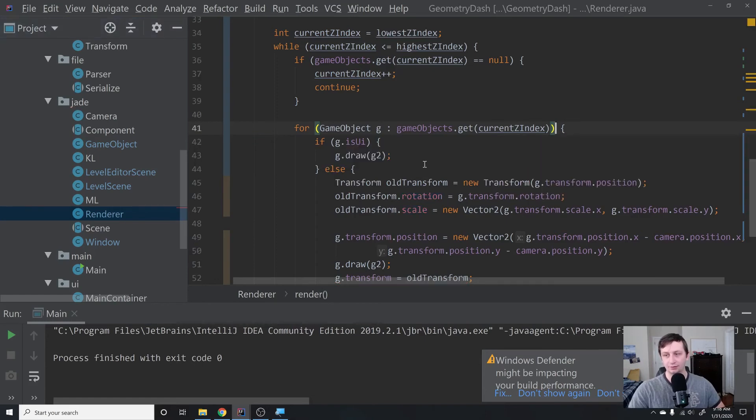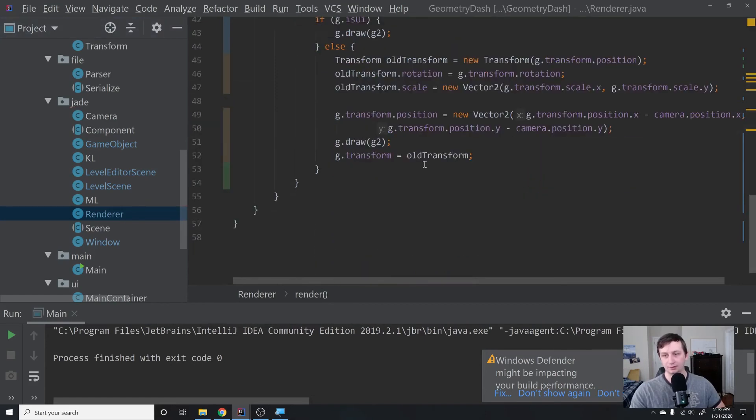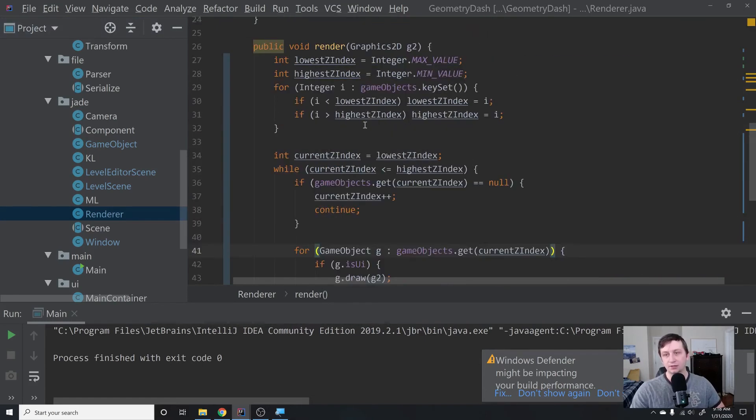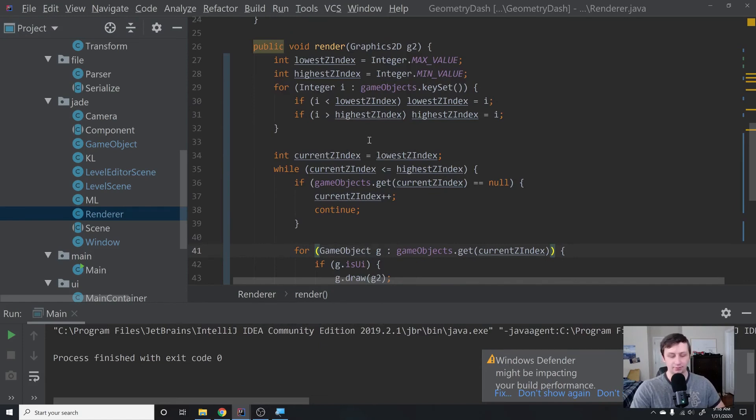That fixes all that up. So this should take care of z-indexing. Let's see what happens when we run.